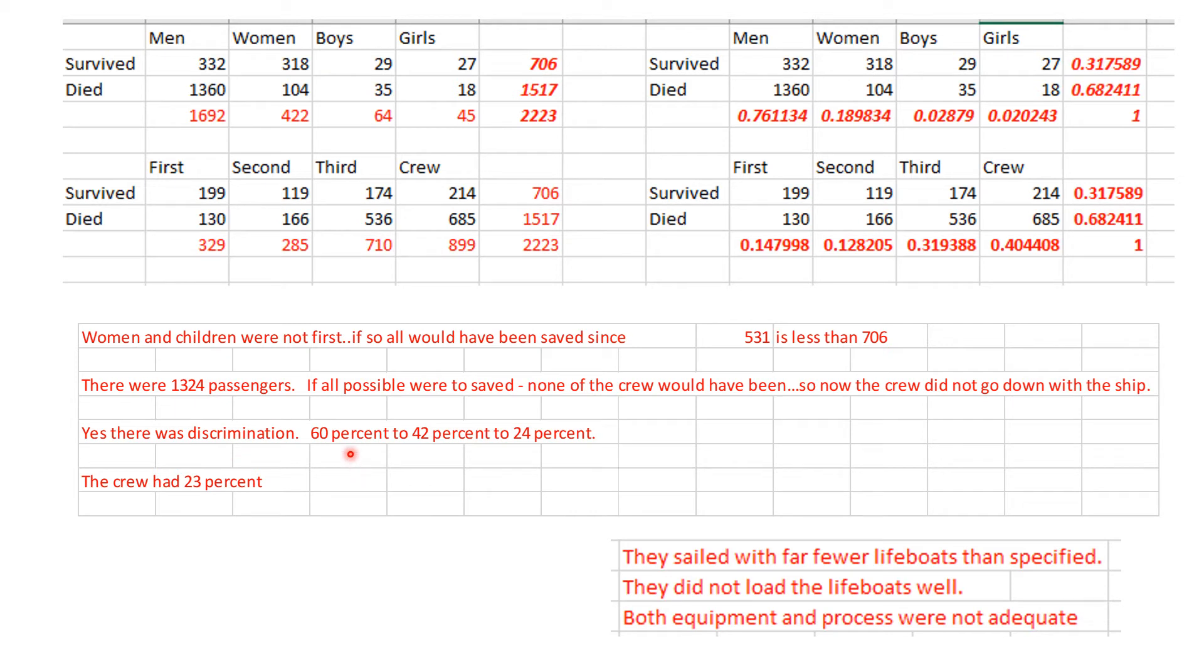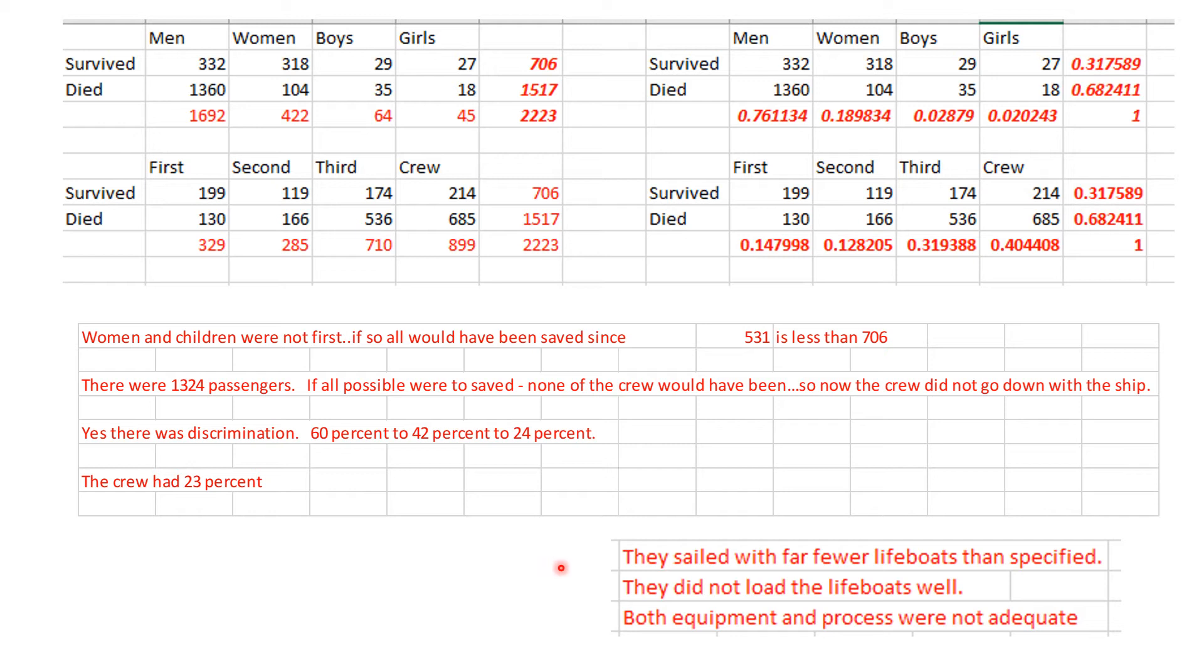First class, 60% were saved. Second class, 42%. Third class, 24%. The crew also had 23%, which is almost like the third class passengers. In terms of the small numbers, they were sailing with way less lifeboats than they really should have had. We have indications they didn't load the lifeboats very well, so both equipment and processes were not adequate on the Titanic.